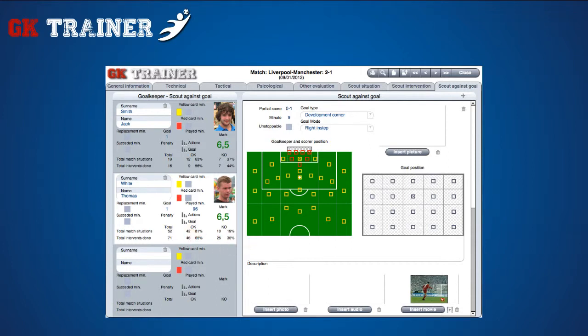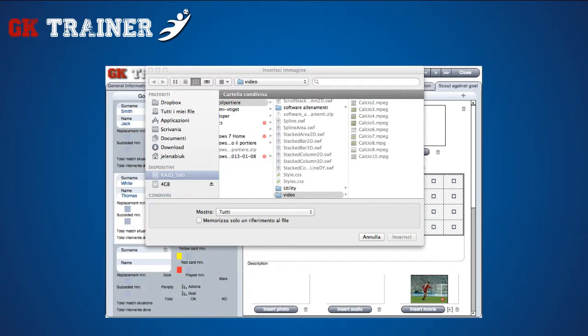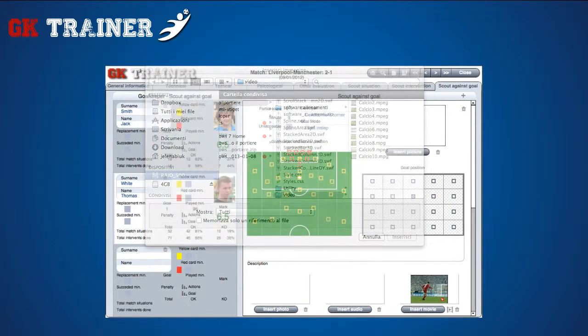Goalkeeper Trainer allows you to include drawings, photos, audio contents and video clips too, choosing the appropriate button and selecting the corresponding file. While other multimedia items are stored within the application, it doesn't store the video clips, but only the path within the device, because of their excessive dimensions that could slow down the application's functioning. This is why it is very important never to change the name and the location of a video clip on your device.